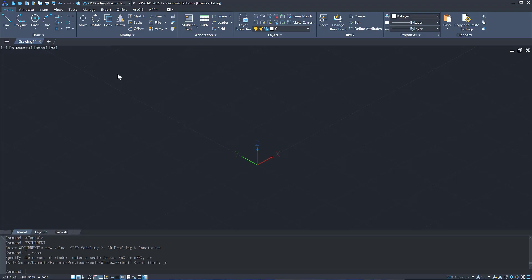ZWCAD 2025 has made great improvements in 3D functions. Now, let's take a look.